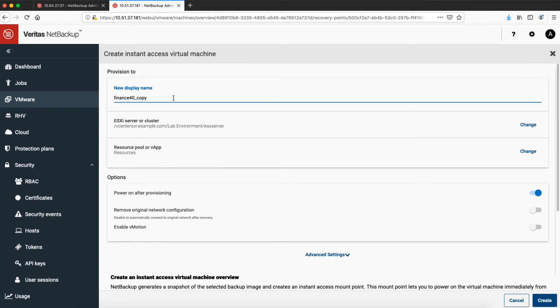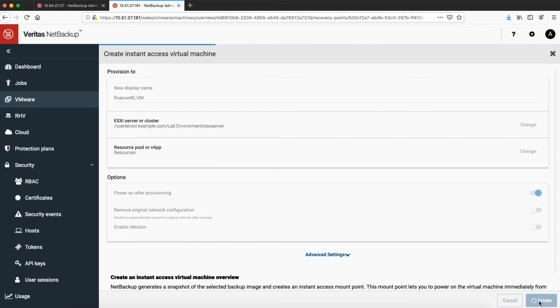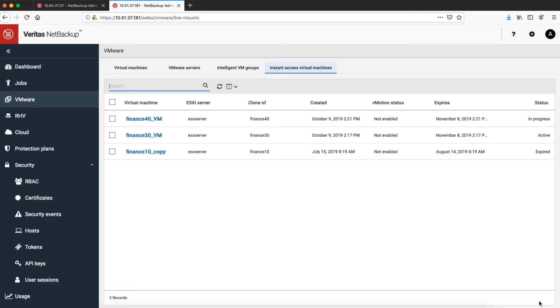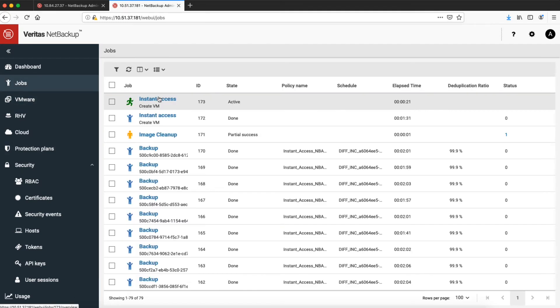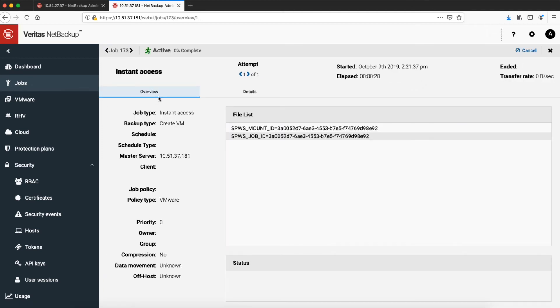I'm going to select create instant access virtual machine. We can now rename this so we can identify it later. Click on create, and it's done. That's all I have to do to get a machine running right now. This machine is bootable — it can run a workload and we can even vMotion it to the production area, so it can run in production. Yes, we got a success message and we can go and see it in the jobs.